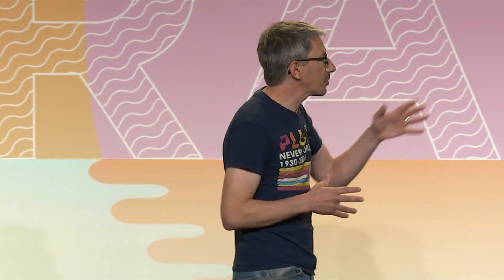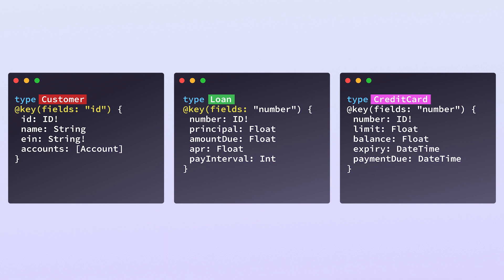And you already have the starting point for entities in your schema today. They're not new types or rewrites. For example, let's take this bank. It's just a matter of designating your entities and defining which fields serve as the identifier or the key. And you can use any field in your schema for the key. So again, you don't have to rewrite your schema or the systems that it models.